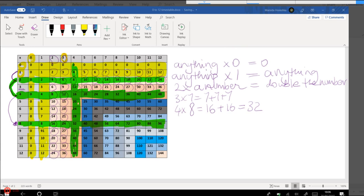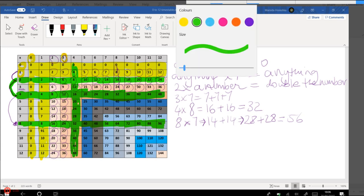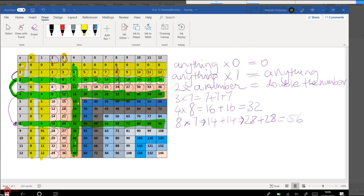So if I want to work out what is eight times seven, I can have double seven, which is 14, and then add 14 we get 28, so that gives me four lots of seven. All I need to do now to get to eight lots of it, add another 28, and that is 56. So that's how we get there, and of course this is going to repeat itself for the eighth column as well.